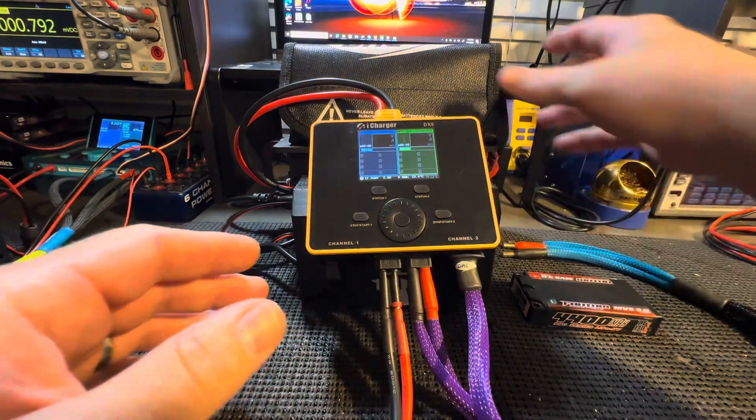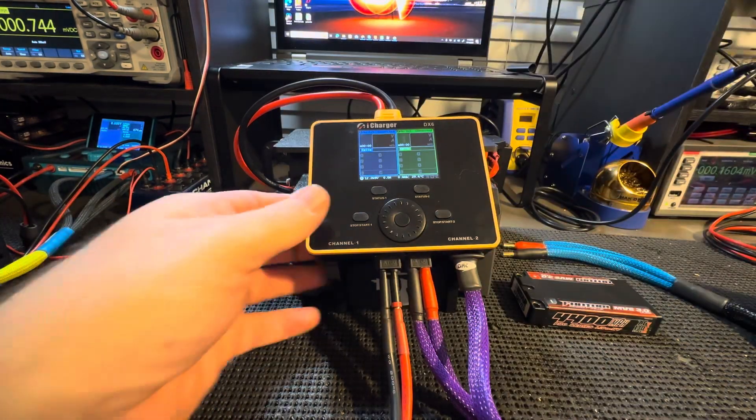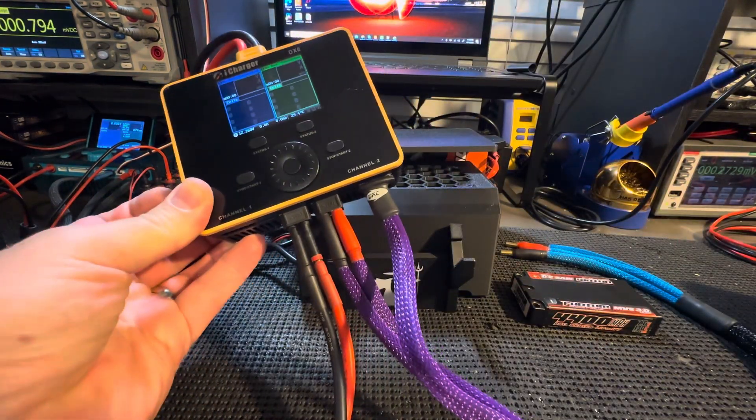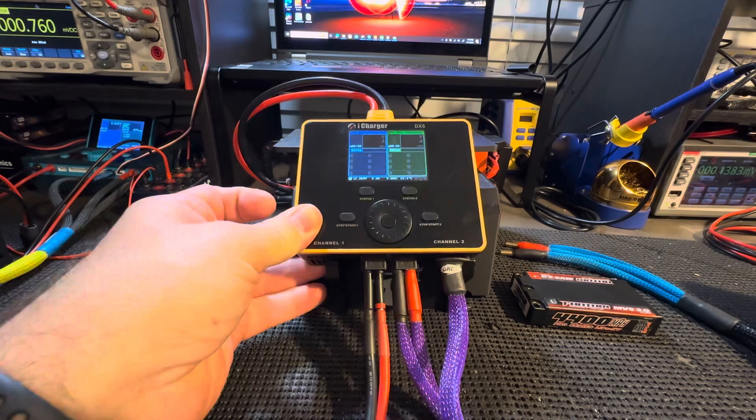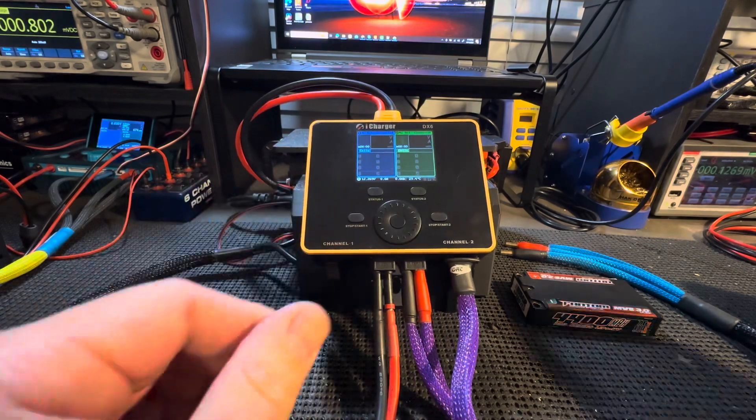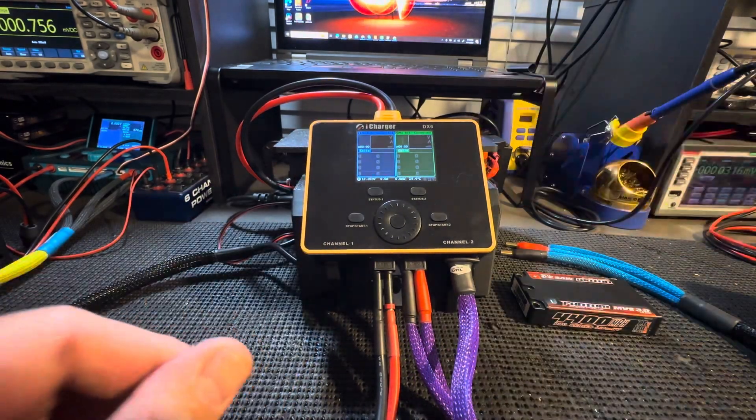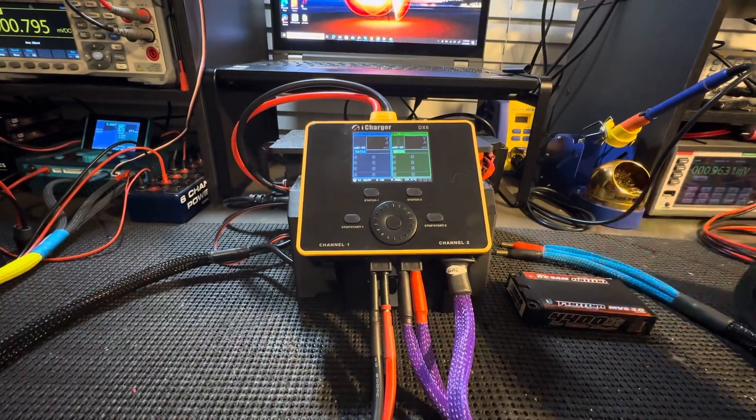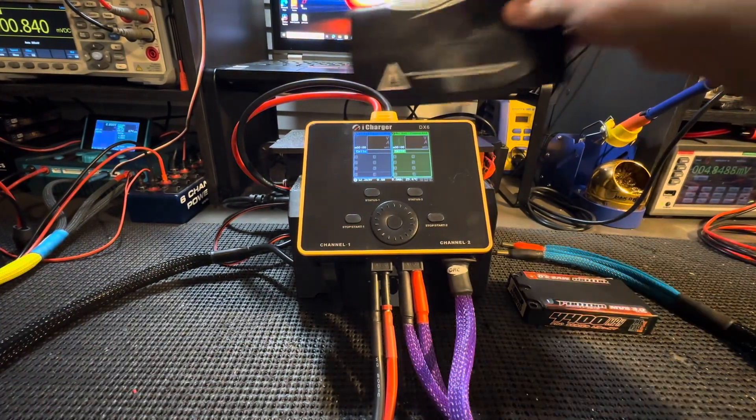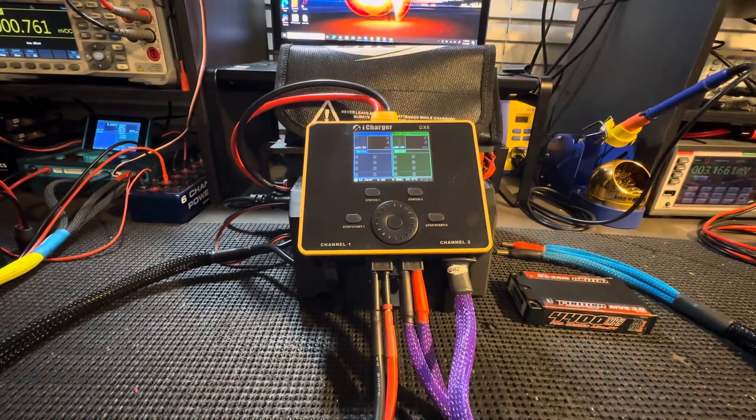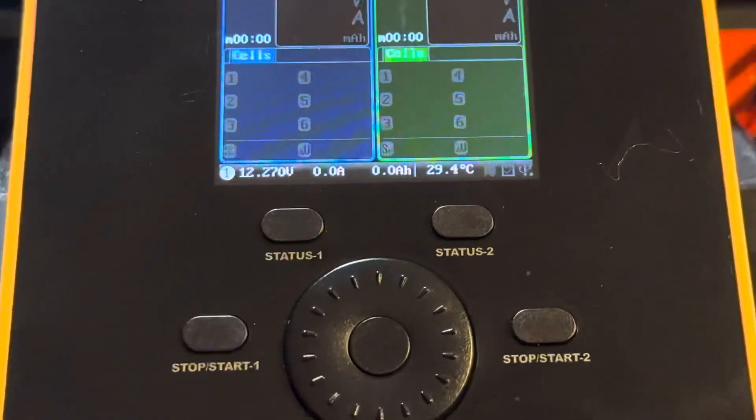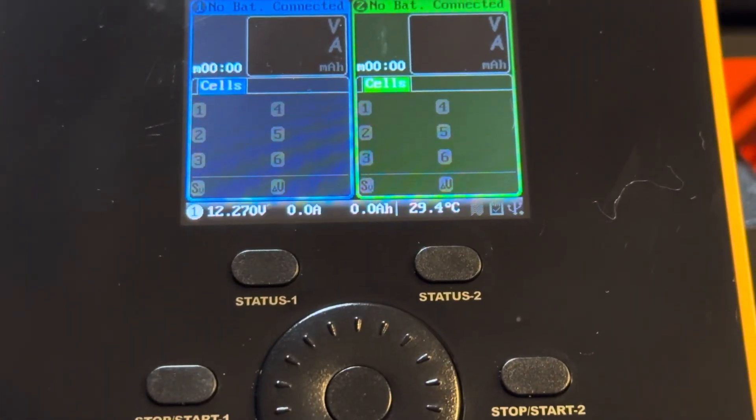Right now, I have everything already set up on this nice little stand that you can get. There's the platform that sits on top of the power supply, and we're going to zoom in on the charger.